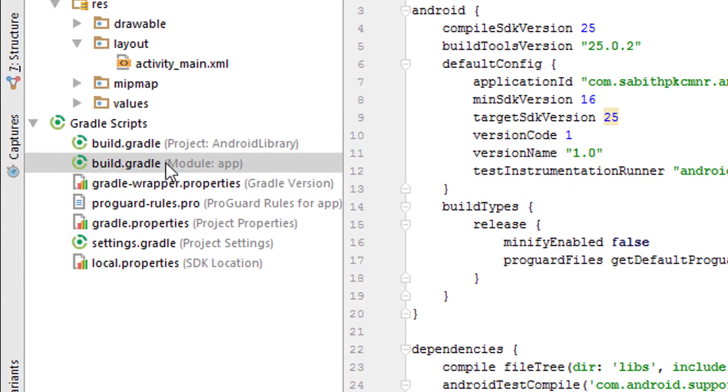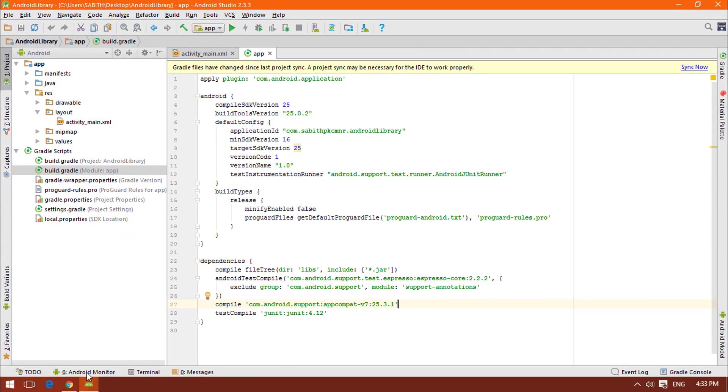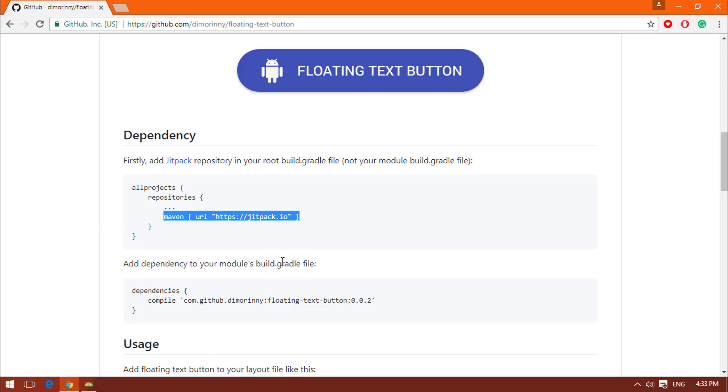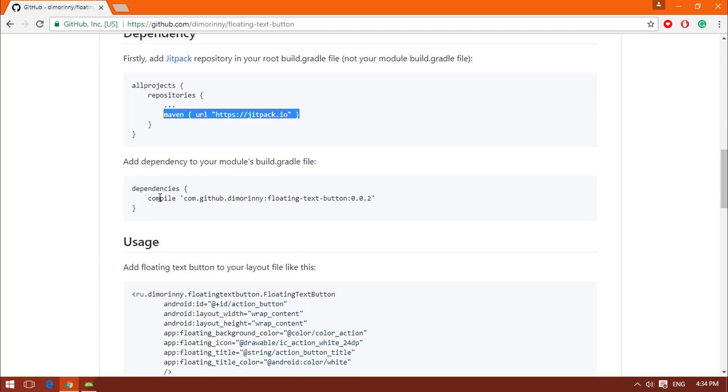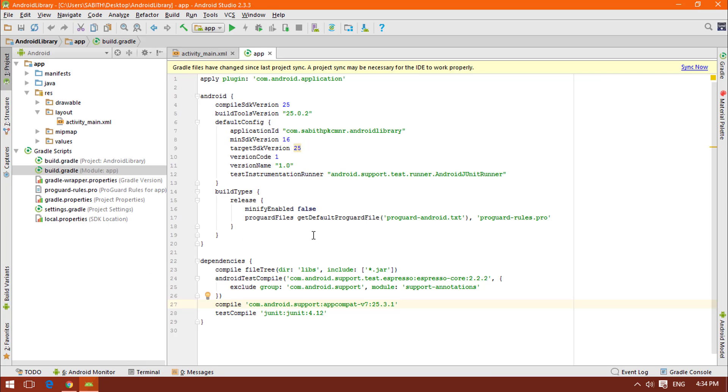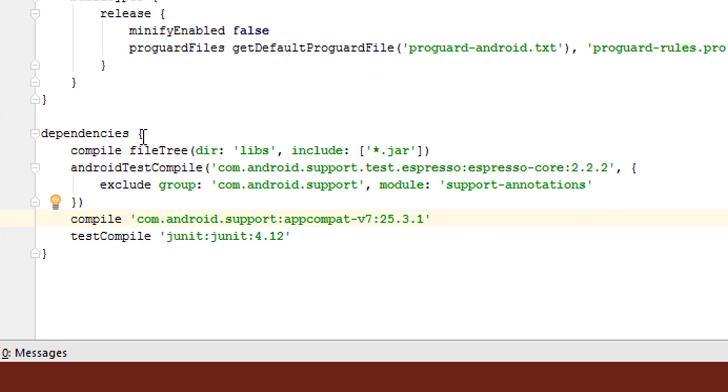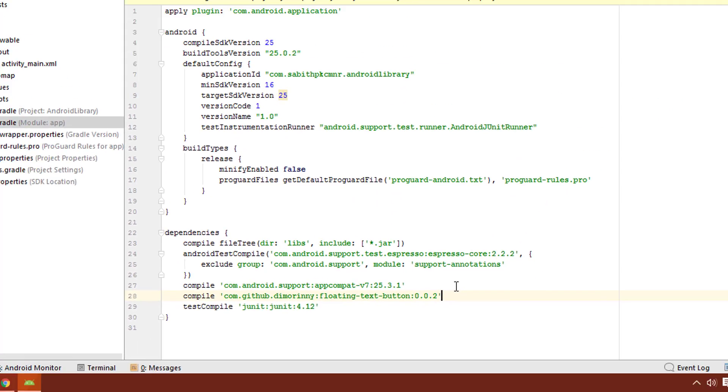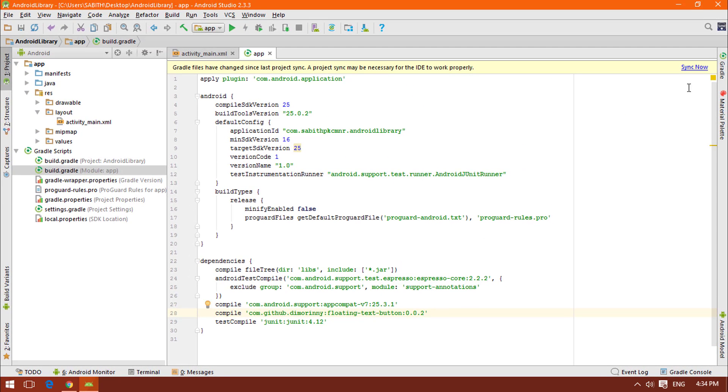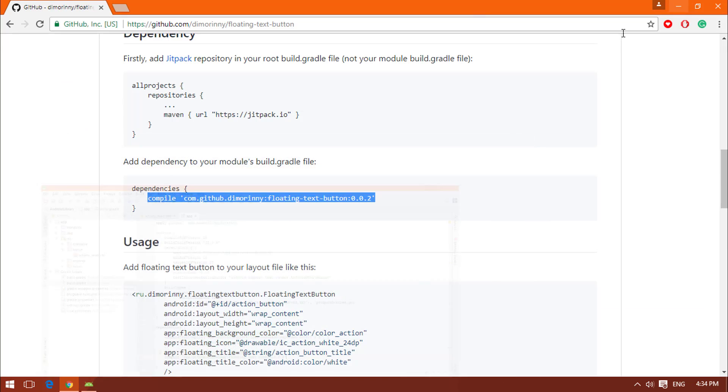Now go to the second one, which is module app project level Gradle file. Come down and select the second one, which is a combo dependency, and paste it between these dependency curly braces. I'm pasting it over here.